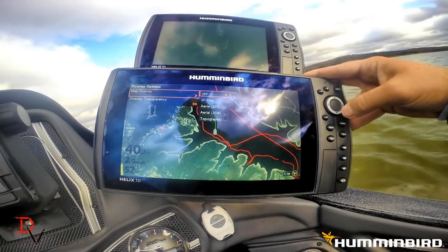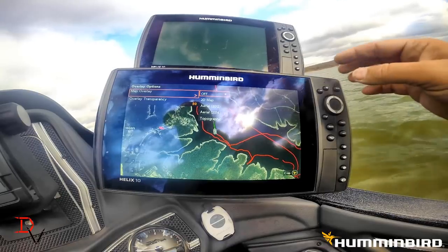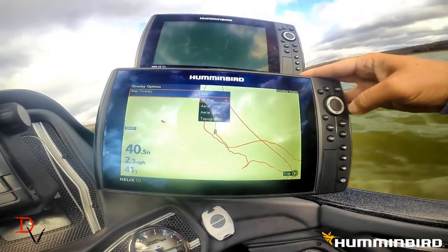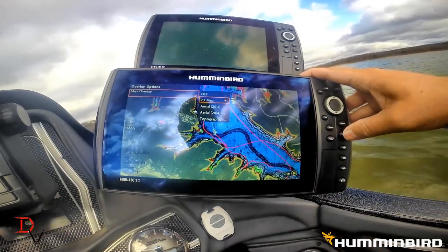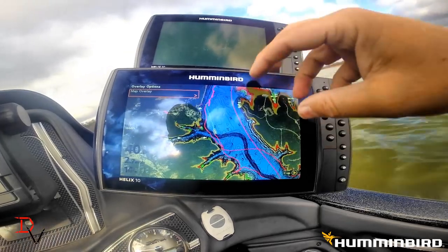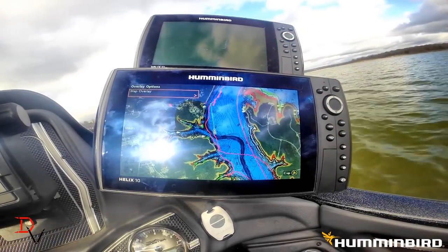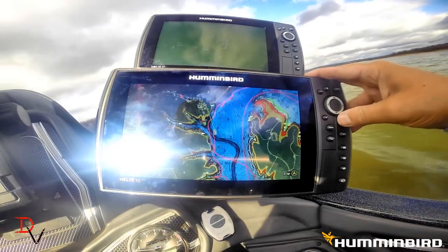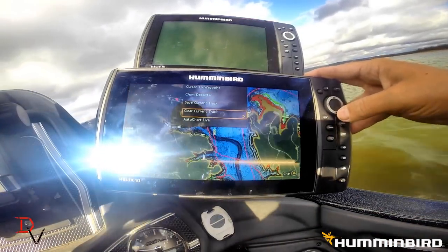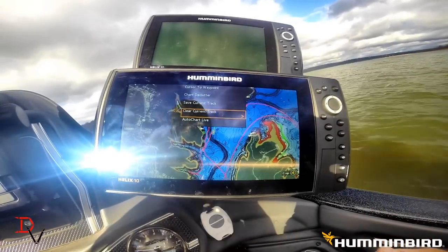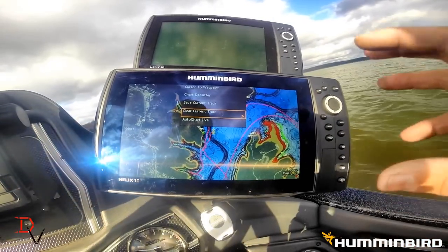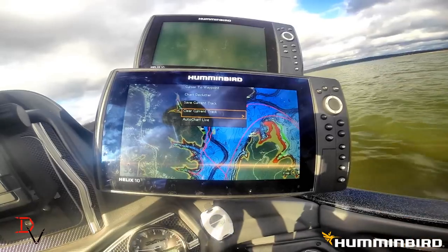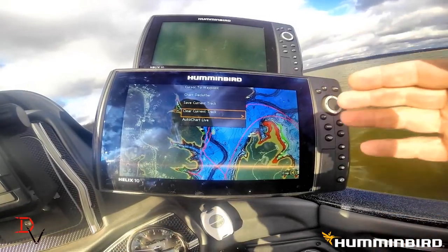Go to overlay options, come up to map overlay, and you can turn it off. There we just have our base. I like the 2D map for my overlay with the added data on the other part of the screen. That's a cool new thing from Humminbird — available on Chart Select, you can download these bundles with all the different layers now and get contour data.